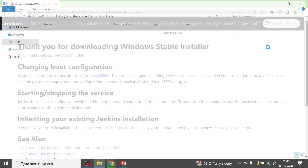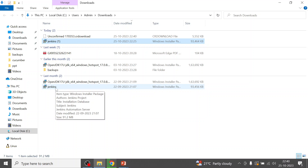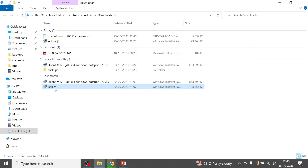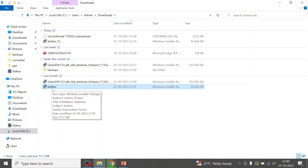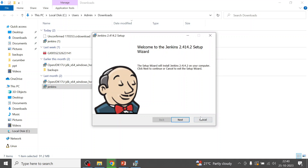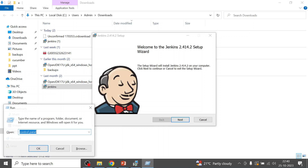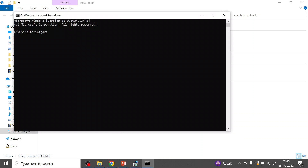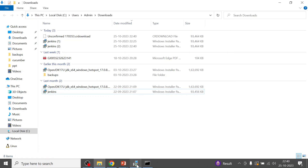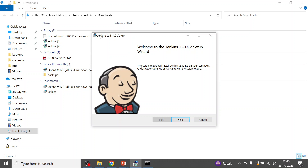I have already downloaded the binary, so I'll open the downloads folder — you can see it here. Before running the installer, let me verify the Java version installed. I'll execute 'java -version' in the terminal, and we can see it is OpenJDK 17.0.2.